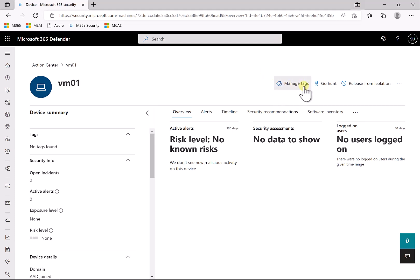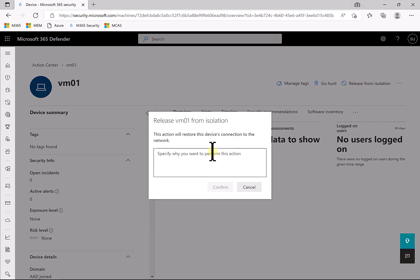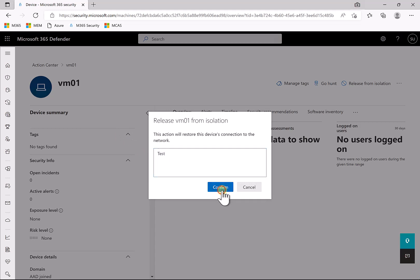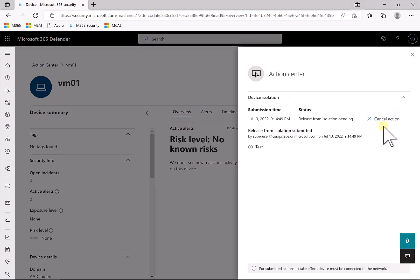Now to remove isolation, again I go to the device page here and you'll see I have an option here to release from isolation. So again I need to provide a reason for the isolation to be removed, so I'm just going to put something generic in there and confirm. Once again I will get information here on the action center. You'll see that I also get the capability to cancel the action if I want, and the release has been submitted.